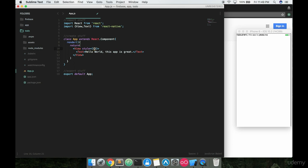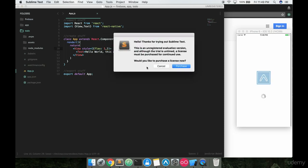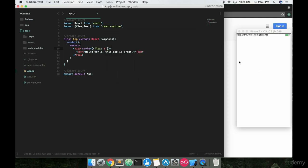We're going to type in a few commands which are going to tell this text where it should be on screen. The first one you want is something called flex. Notice I have flex colon and then one. If I save this and run it, nothing changes yet.